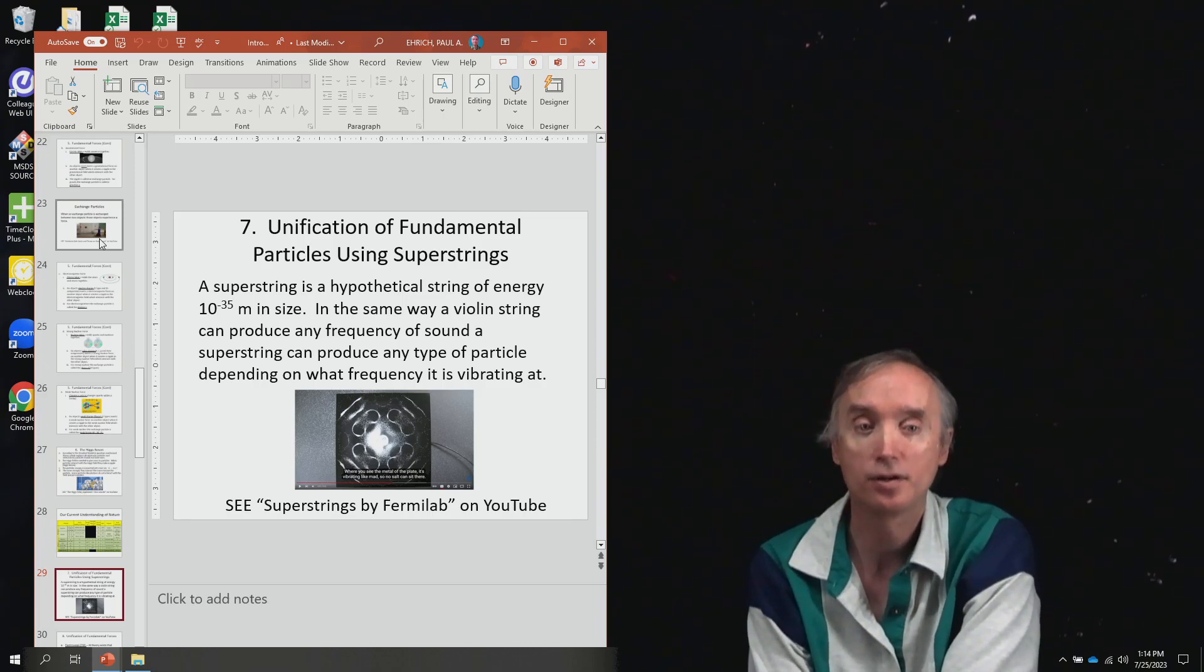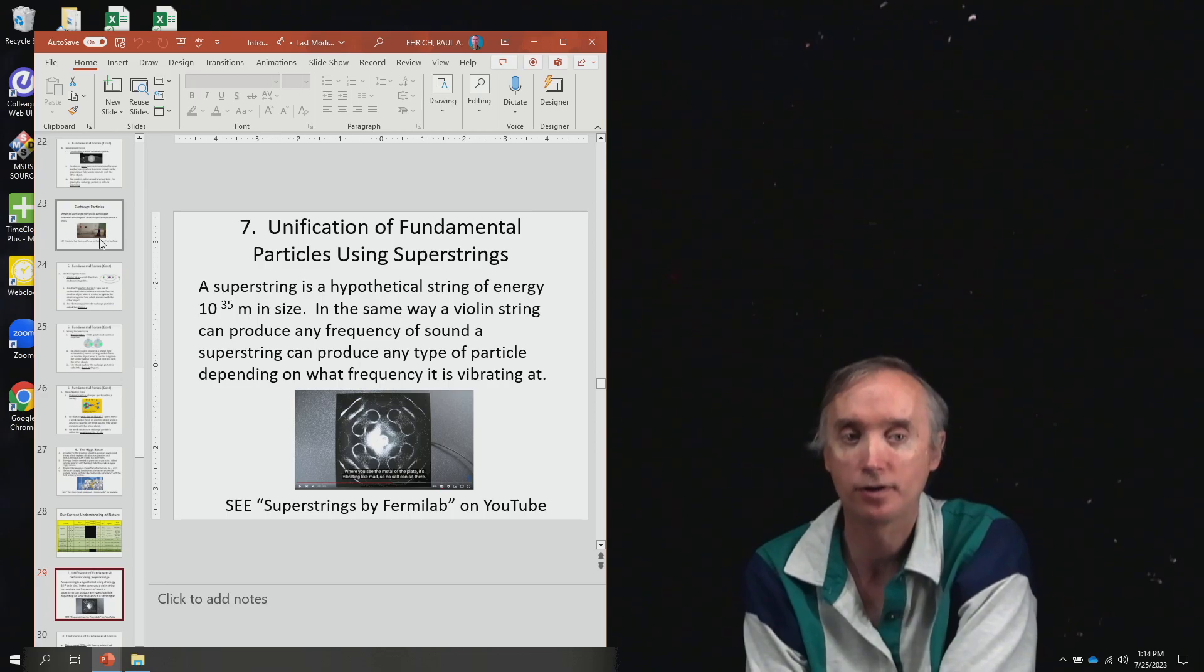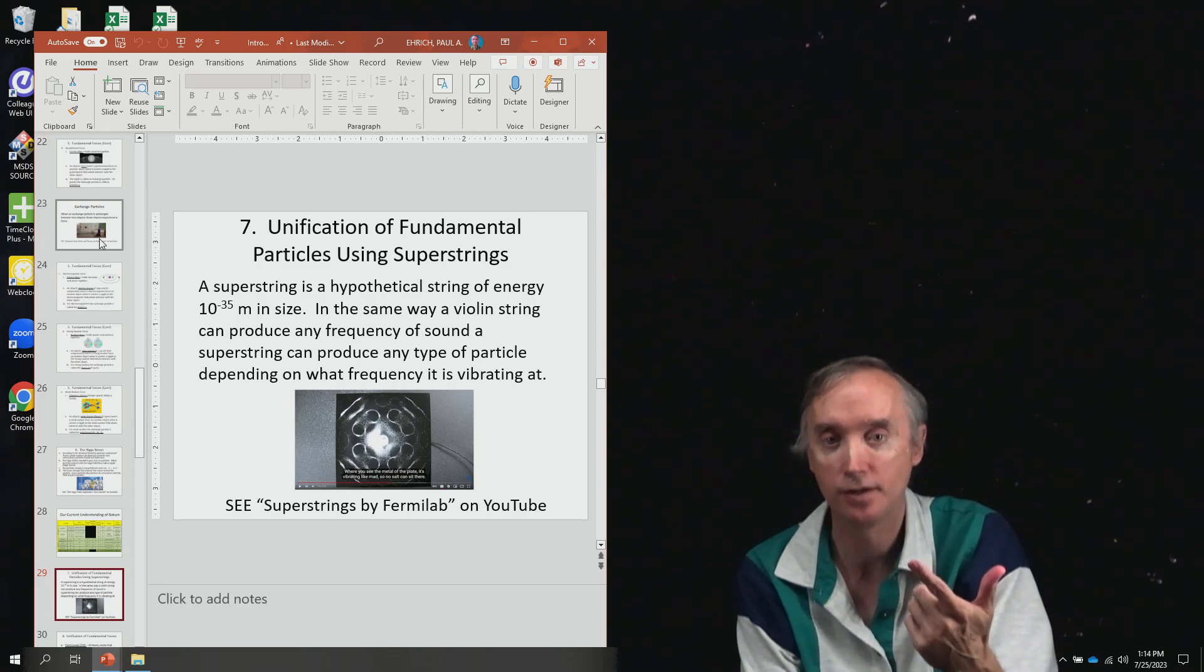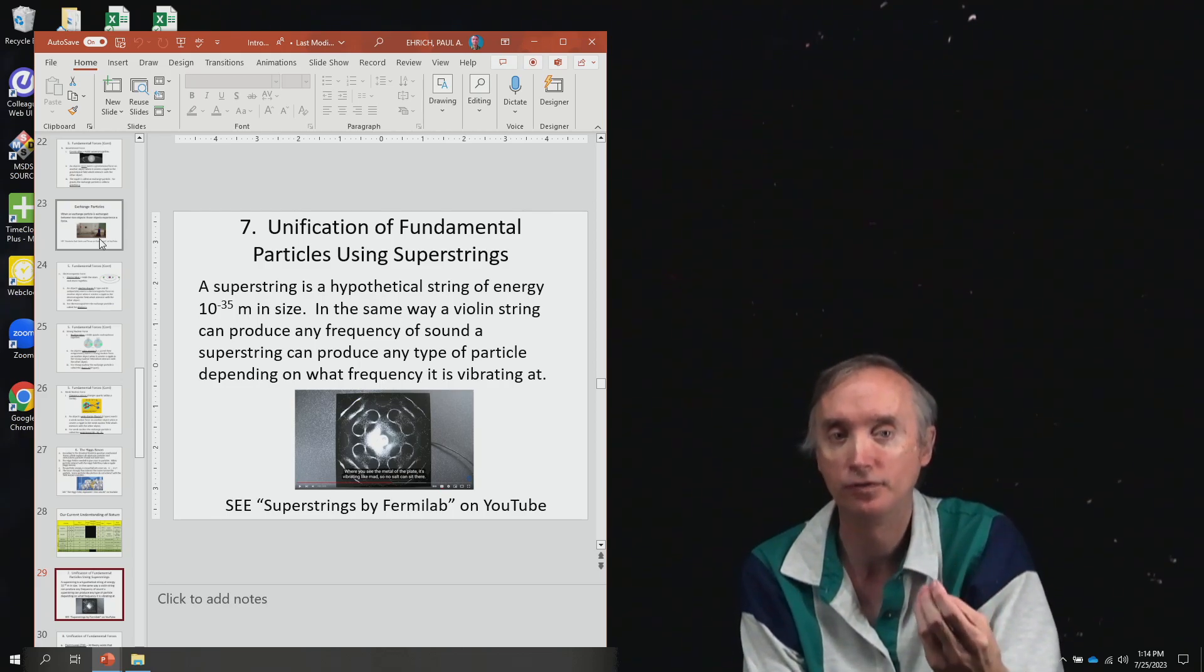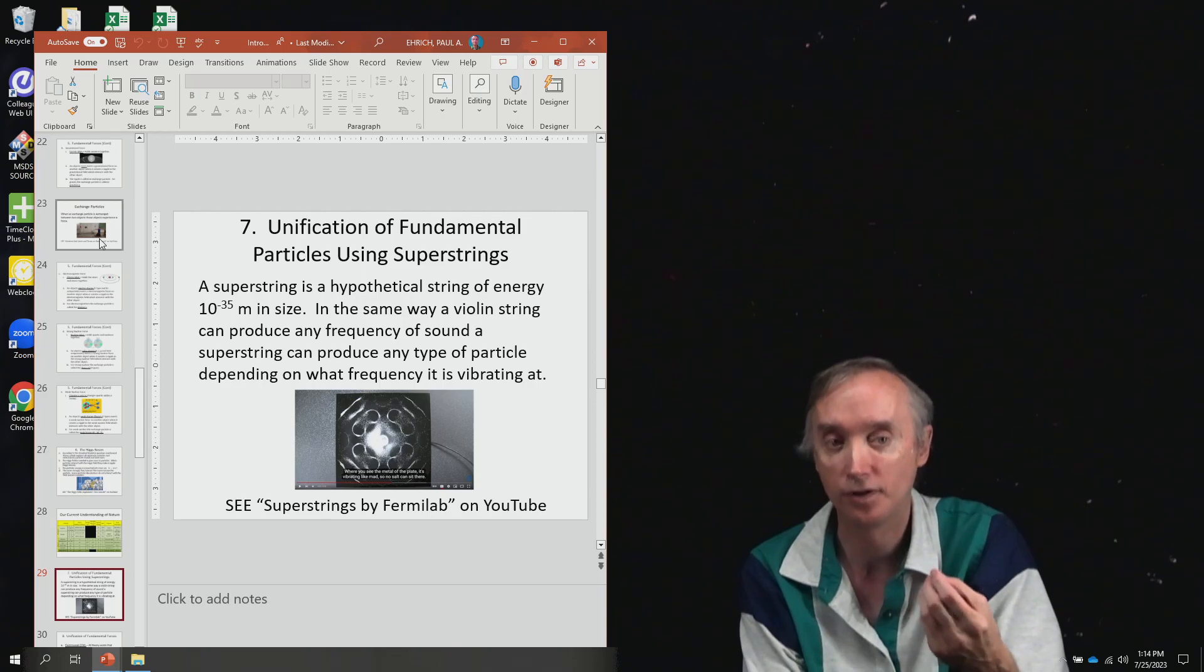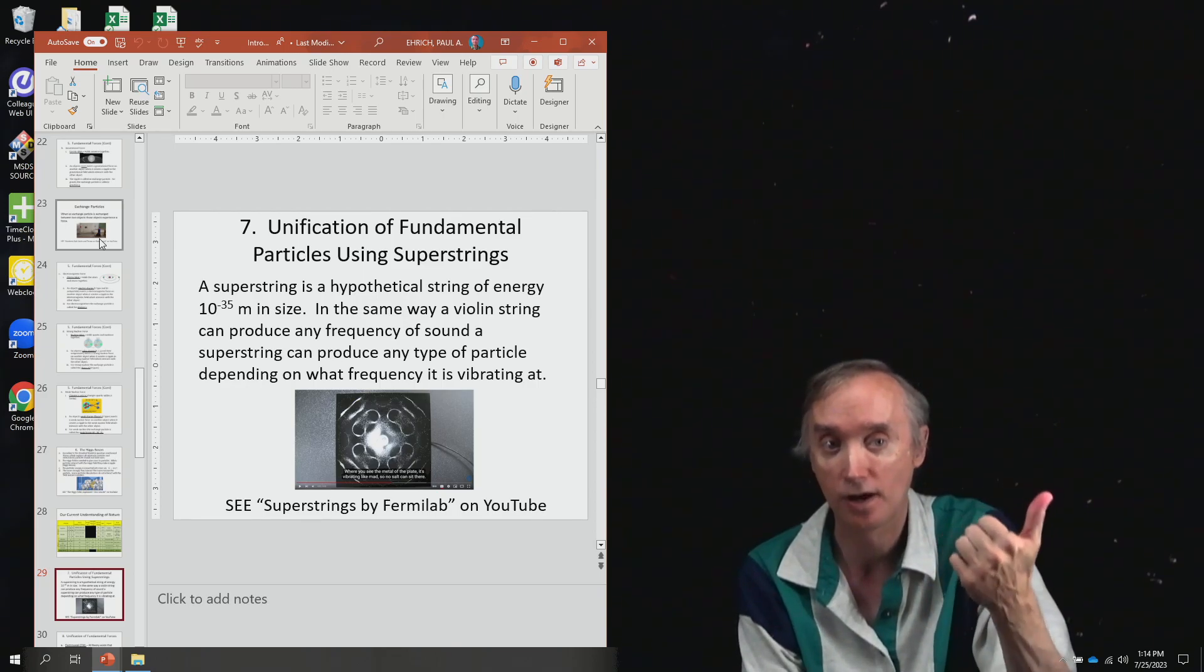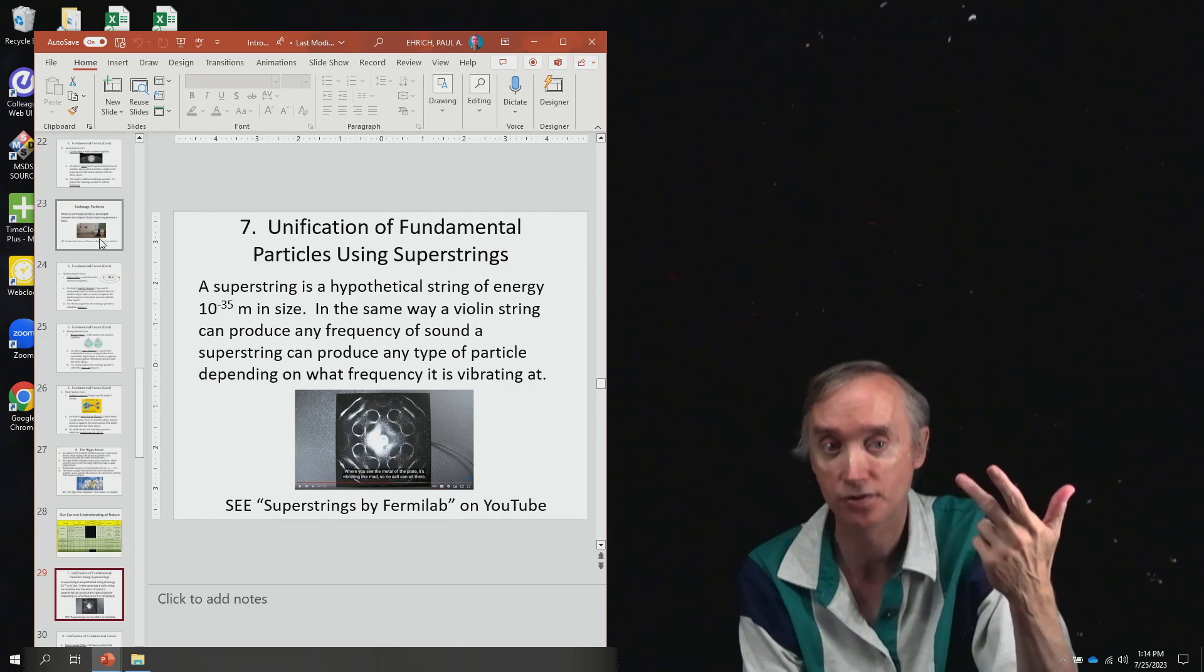Now we want to talk about how we can unify the fundamental particles such as quarks and leptons, and how we can unify the fundamental forces which are gravity, electromagnetism,